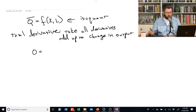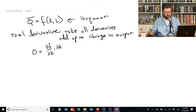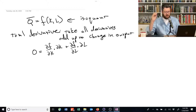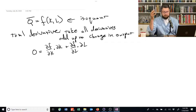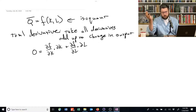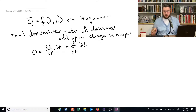This part here is going to be the derivative of F with respect to K times a small change in K, plus the derivative with respect to L times a small change in L. This is saying: if you change all these things by a small amount, they have to cancel each other out if they're going to stay on this line.